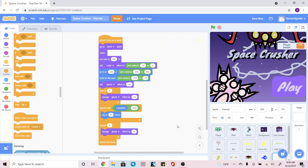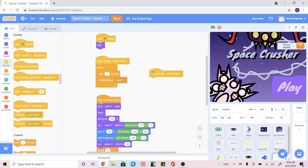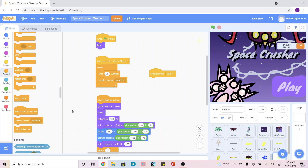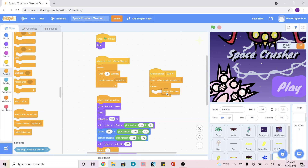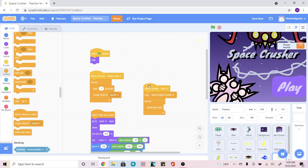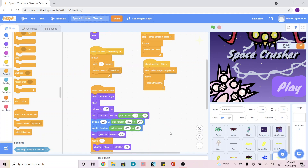If you have a win screen and want to stop this animation when that happens, go to the yellow Events tab and add 'when I receive win'. Then go into Control and add 'stop other scripts in sprite', add a 'forever', and inside it add 'delete this clone'. If you also want it for losing, just duplicate this code and change it to 'lose', so the animation stops on both win and lose.